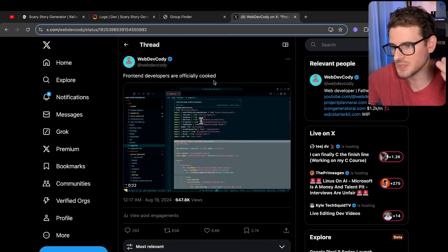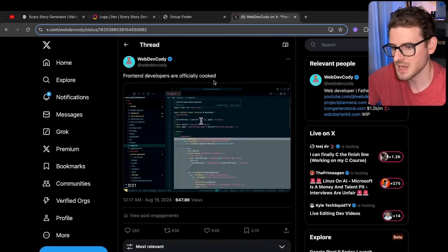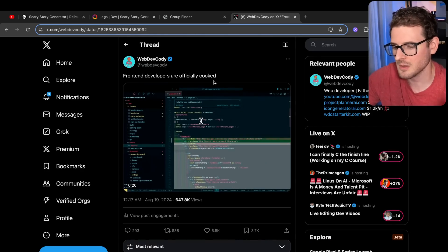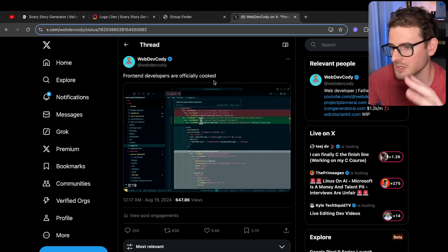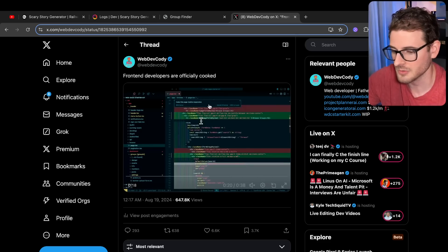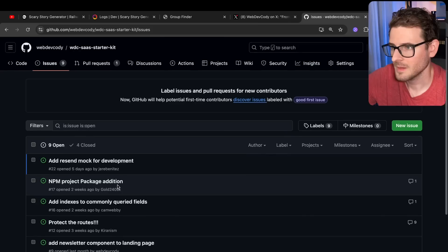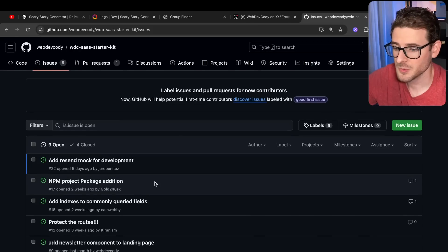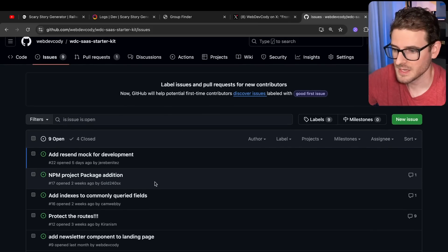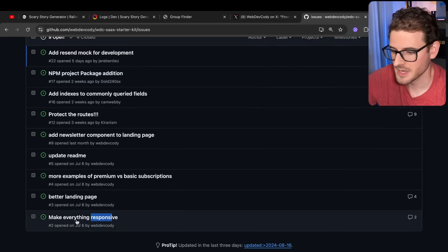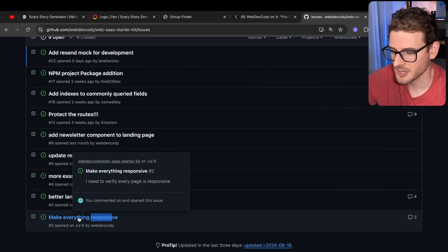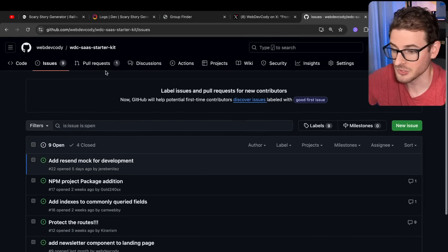Basically, I told it to take a page that I had and make it responsive and the results were actually pretty good. And since the results are pretty good, what I did was I went to my starter kit. I do have an issue here saying make everything responsive and I just haven't had time to do it.